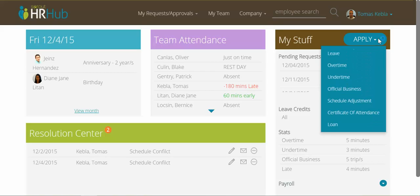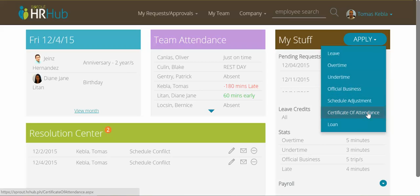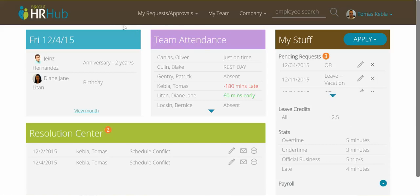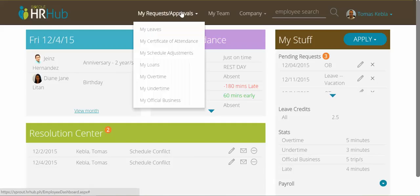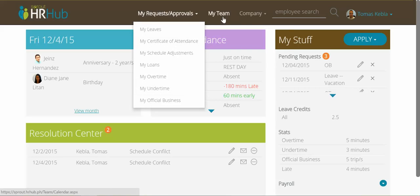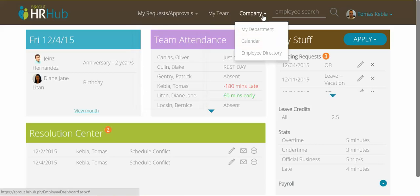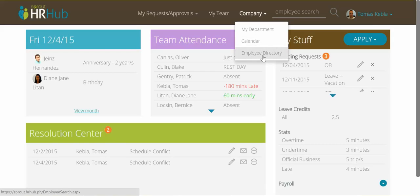From the Applications box I can apply for my leaves, overtimes, undertimes, official businesses, adjustments, certificates of attendance, and loans. The top drop-downs are grouped into My Requests and Approvals, where I can see summaries of my leaves and all other applications; My Team; and the Company section, where I can see my department information, the calendar we just saw, and the employee directory which I can search through according to my access levels.